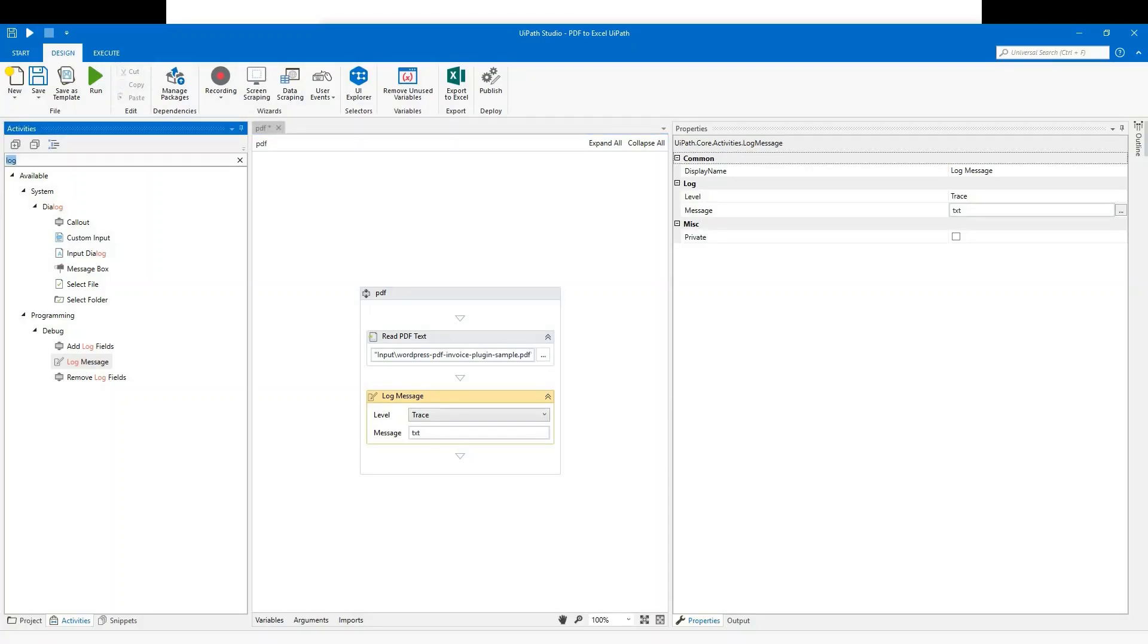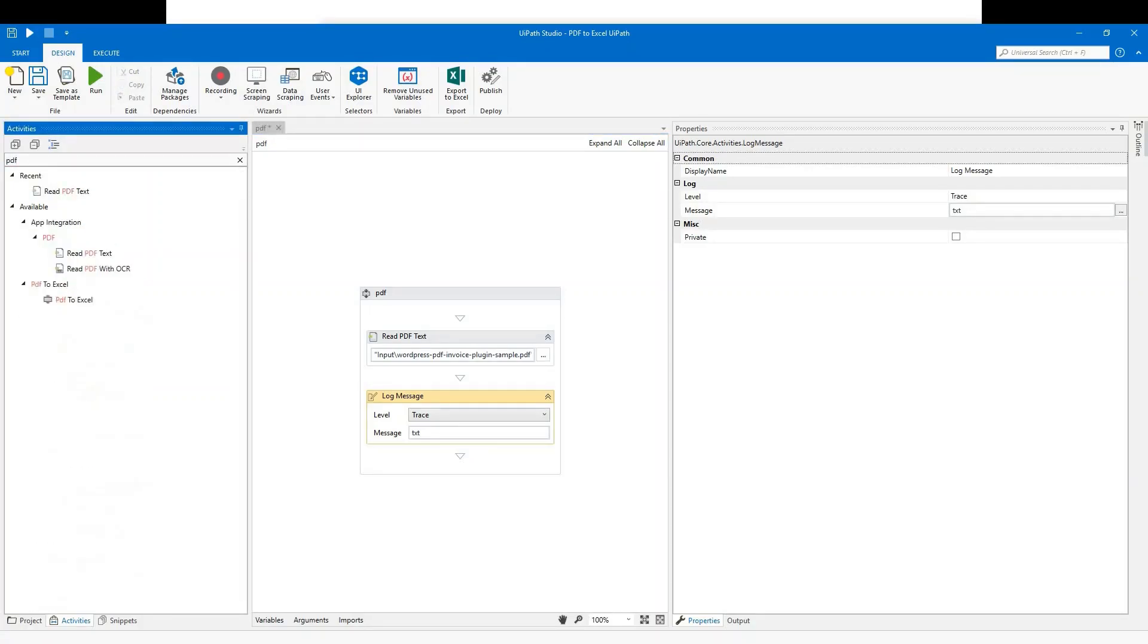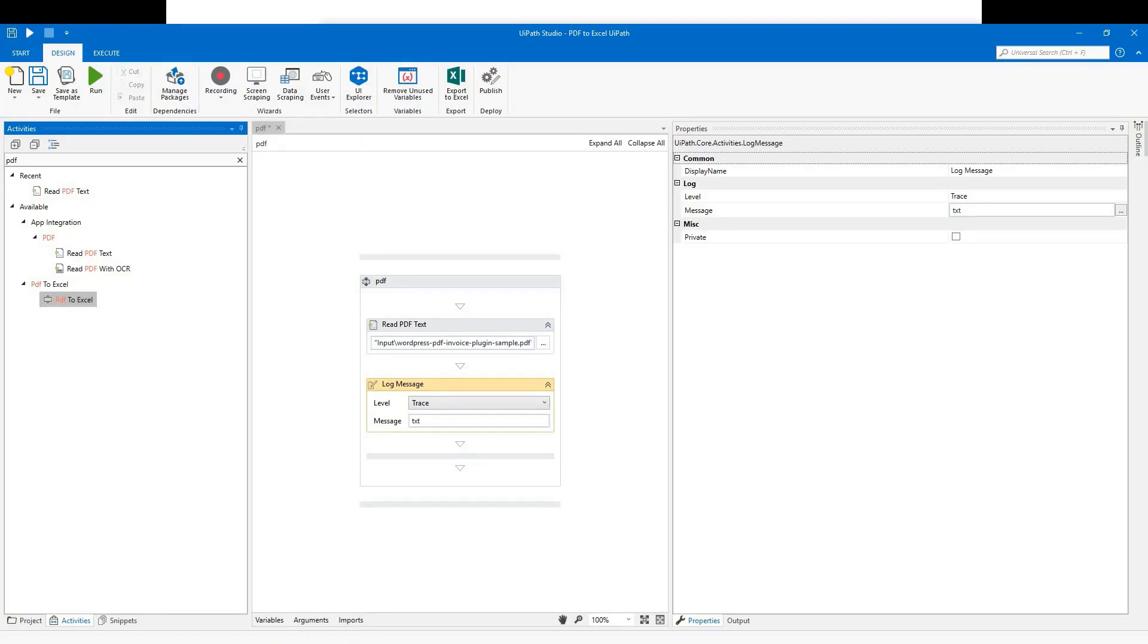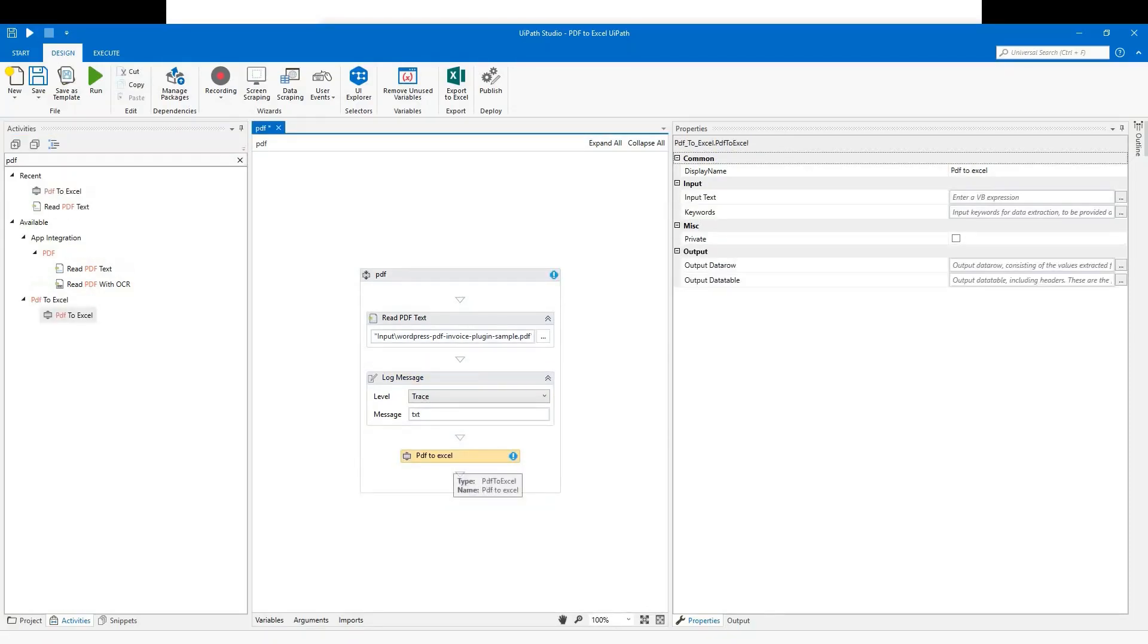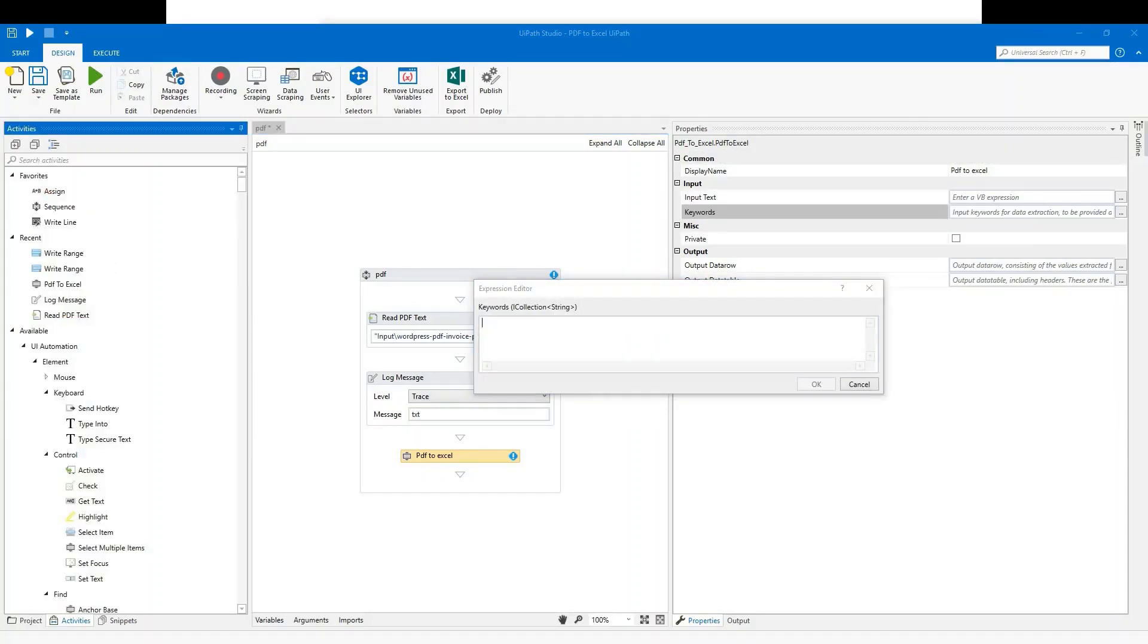Now we will need a very special PDF to Excel activity. Go to input keywords and set it to the array which has invoice fields which you want in the extraction.